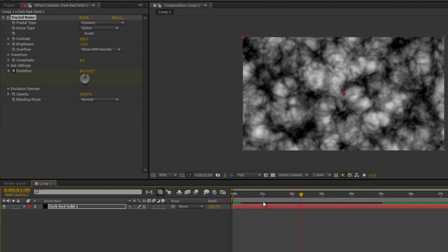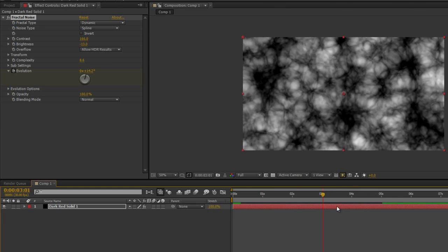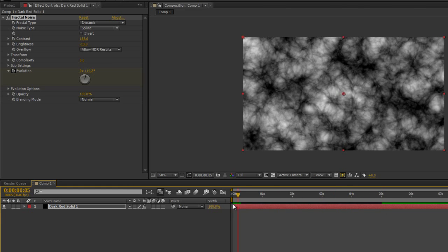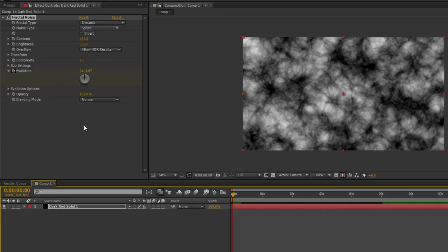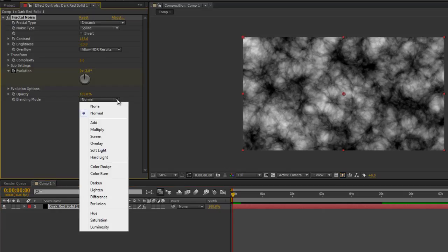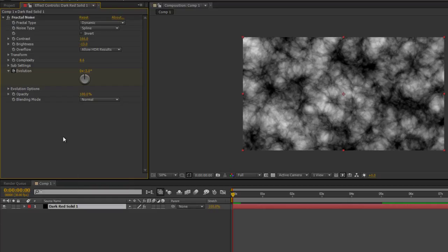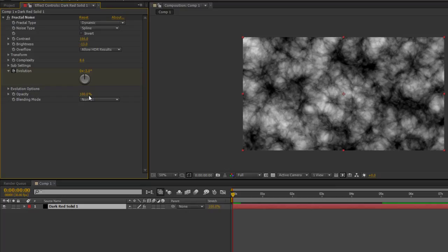That's basically it. Blend mode really speaks for itself - multiply, screen. If you use Photoshop you'll understand what the blend modes are, especially if you're going to apply it with other layers. Opacity again, it speaks for itself. Now obviously a lot of people want to know, yeah but I want to change the color. Okay, let's do that.